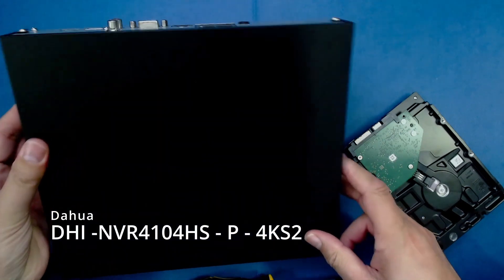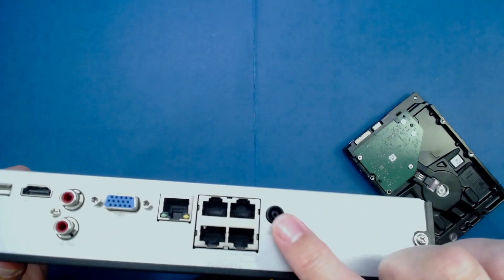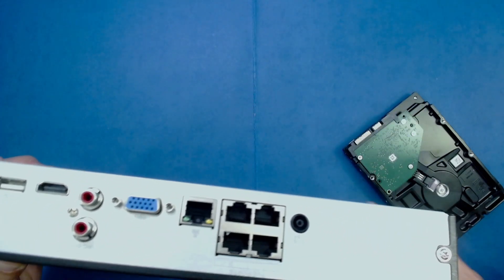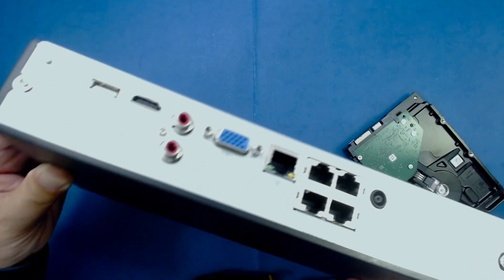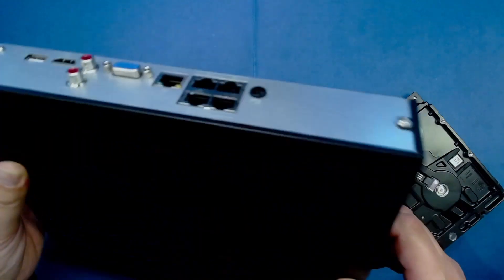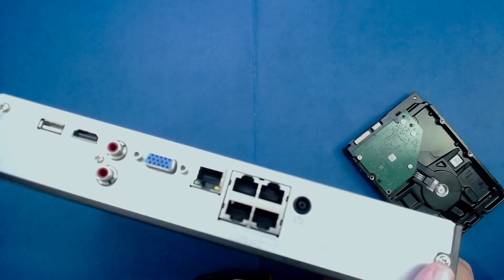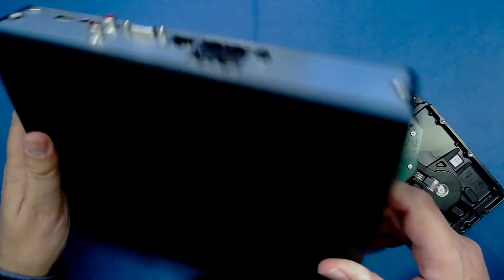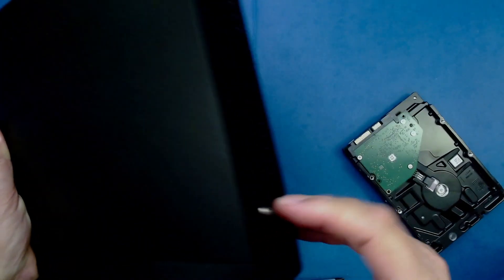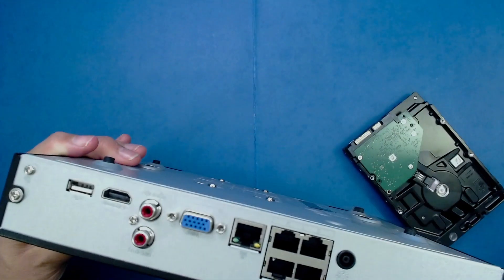Before working on the NVR, make sure that the power supply is disconnected. With this particular model of NVR, there's only four screws that need to be taken out - two on the back, and then another one on each of the sides. We'll start doing that now.